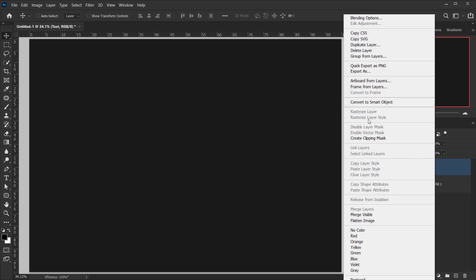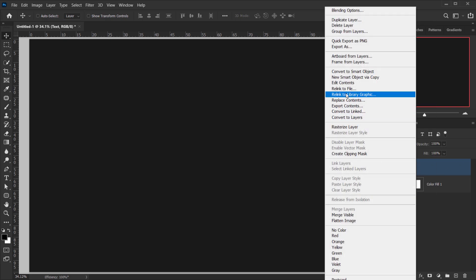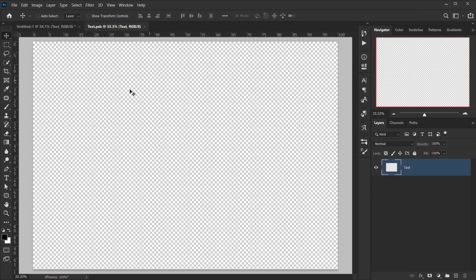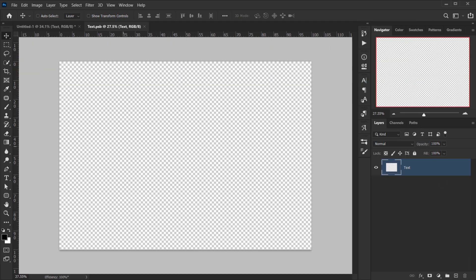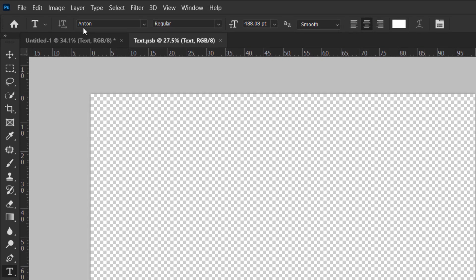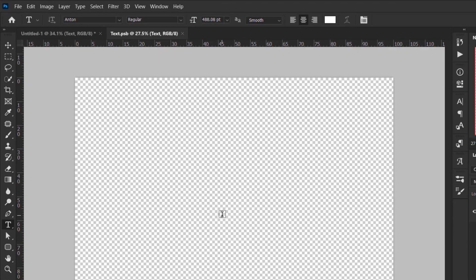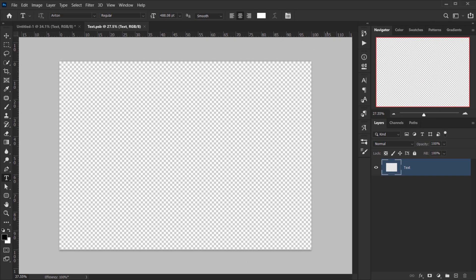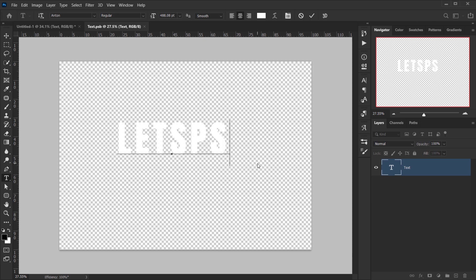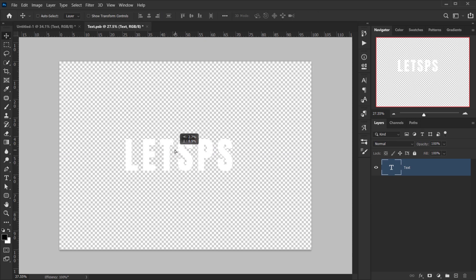I'll right-click and convert it to Smart Object, then right-click again and choose Edit Content. Here we're gonna actually write our text. I'll go and choose the Text Tool — the font I'm using is called Anton. I will make sure to put a link where you can download it, but you can choose whatever font you want.